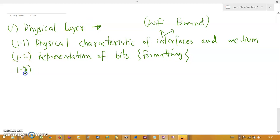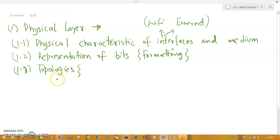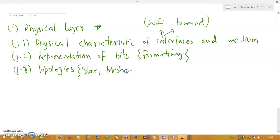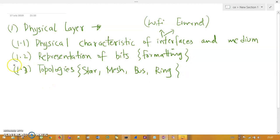The third property of the physical layer is topologies. All kinds of topologies reside in the physical layer. If an exam question asks in which layer mesh topology or any topology function exists, choose the physical layer. The four academic topologies are star, mesh, bus, and ring. There are others like hybrid, but remember these four basics.